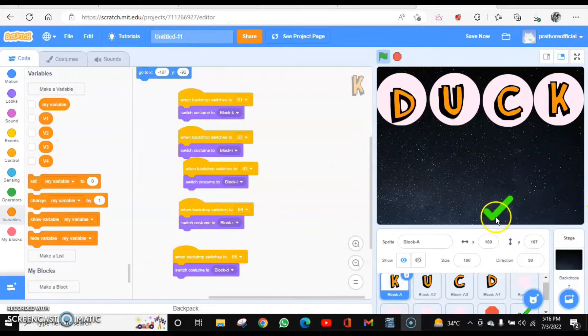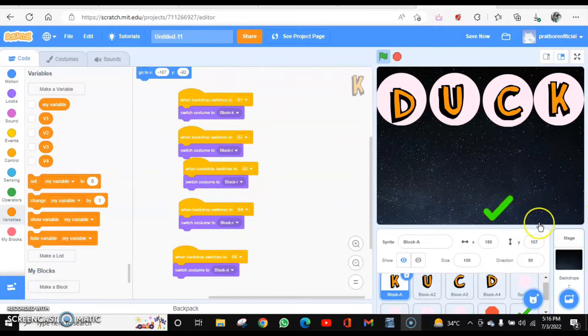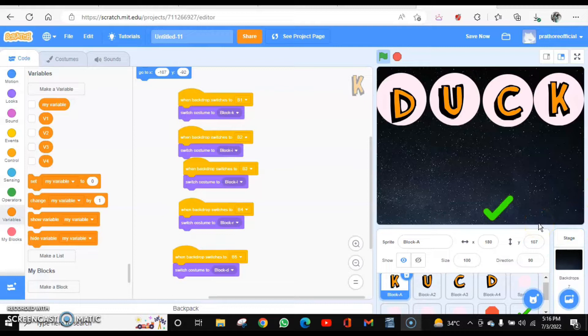Once this appears, the next button should be there, on which when I click, the backdrop will switch and also the costume of the letter will switch according to the backdrop.